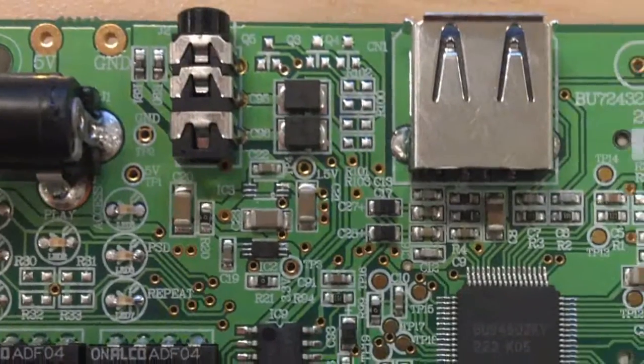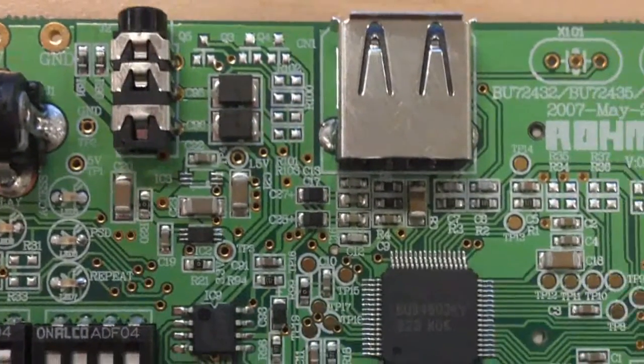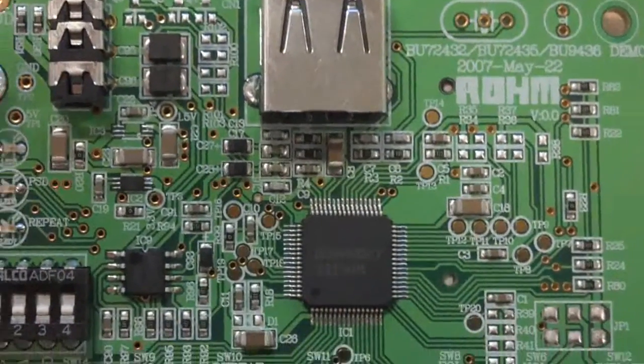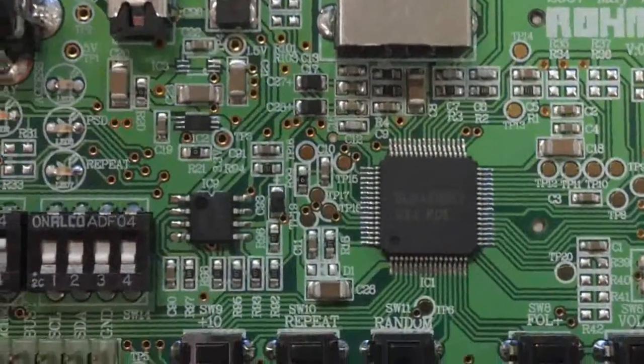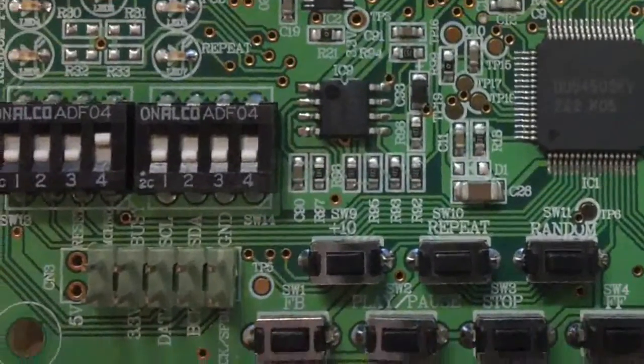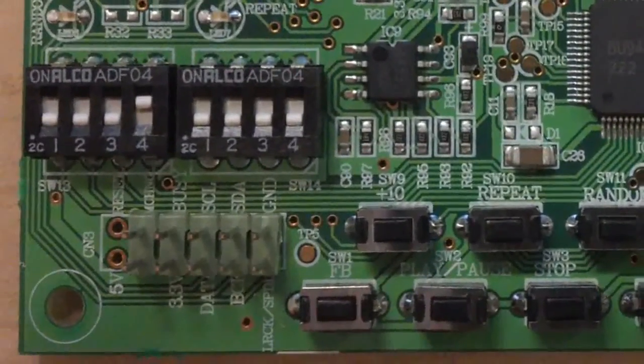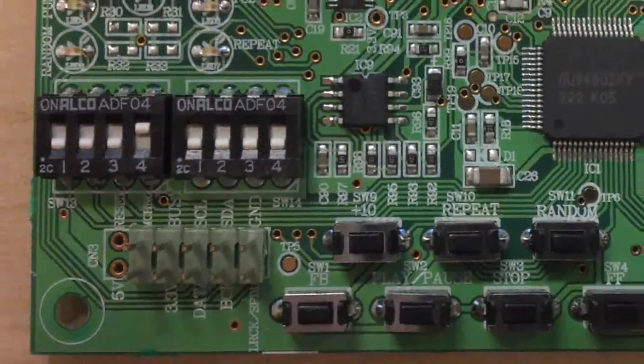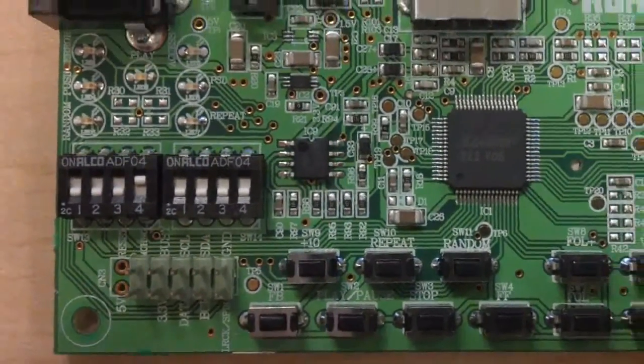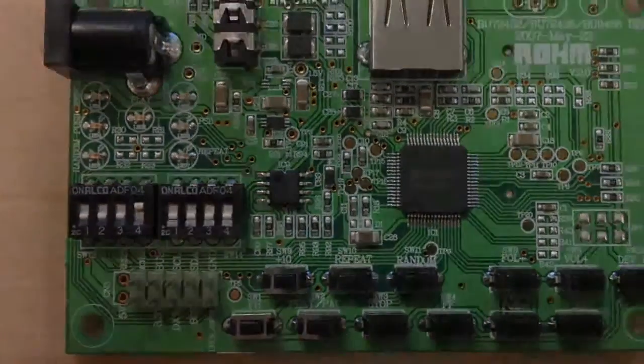3.5mm audio output jack, USB input connector, SD card input connector, push buttons, control switches, and a header pulling out I2C and other GPIO pins.